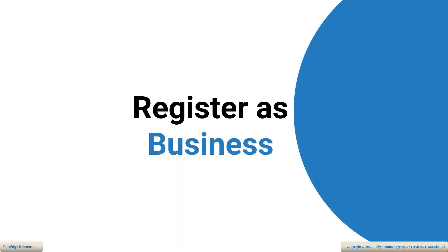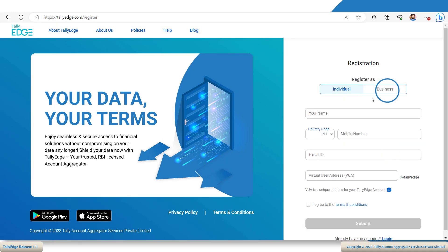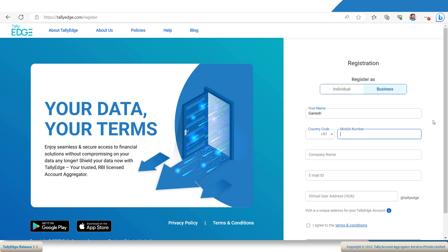Let's have a look at how you can register with Tallyage for your business use. On the Tallyage home page, click Register. Make sure that you are on the Business tab. Here you can enter details such as the name and the mobile number linked to your accounts. Don't forget to mention your business name in the company name field.